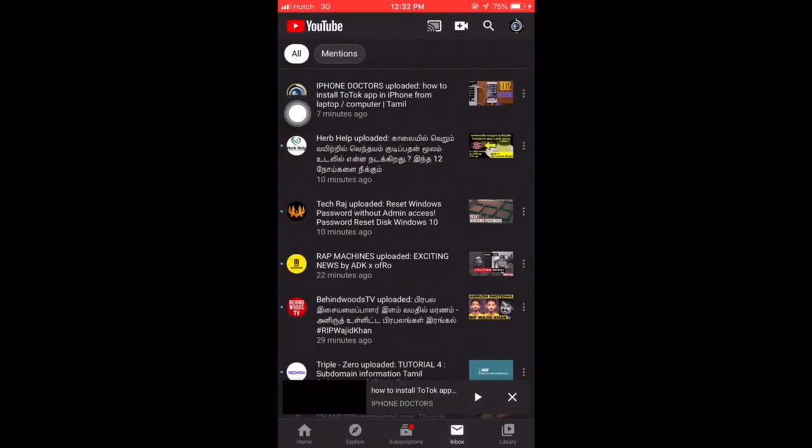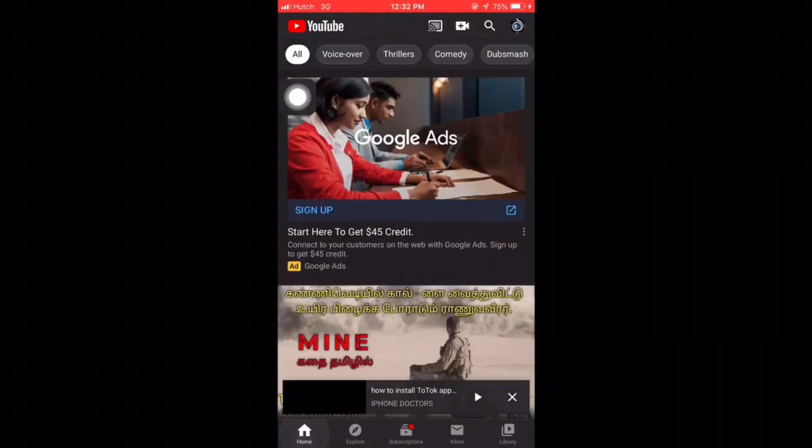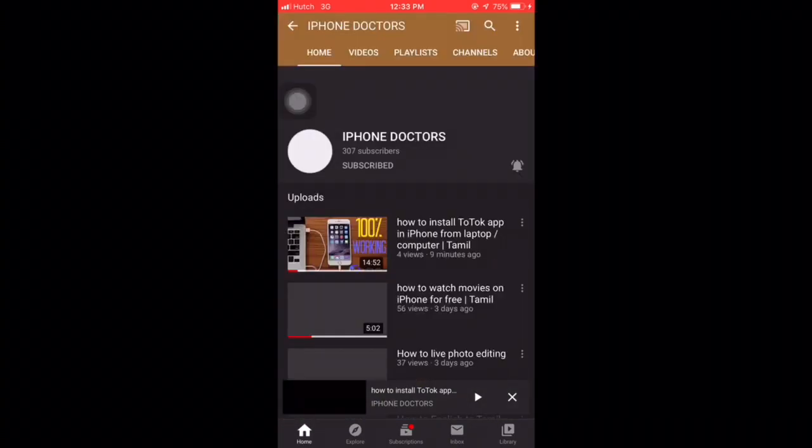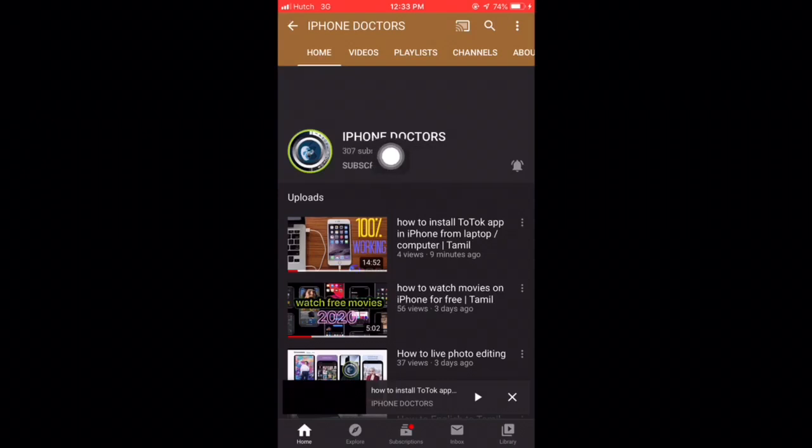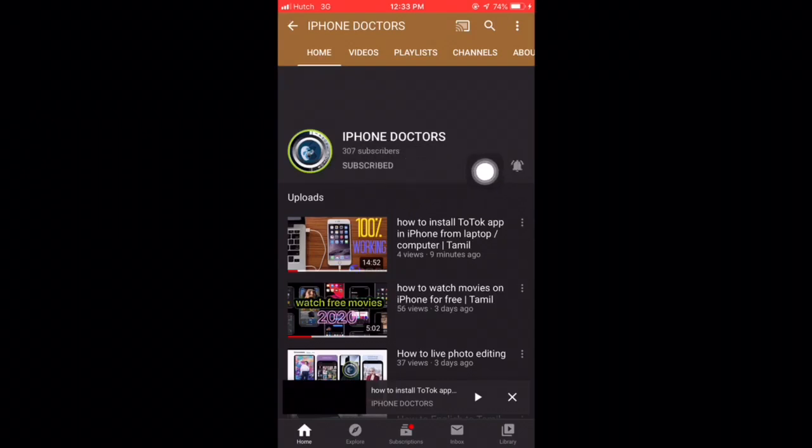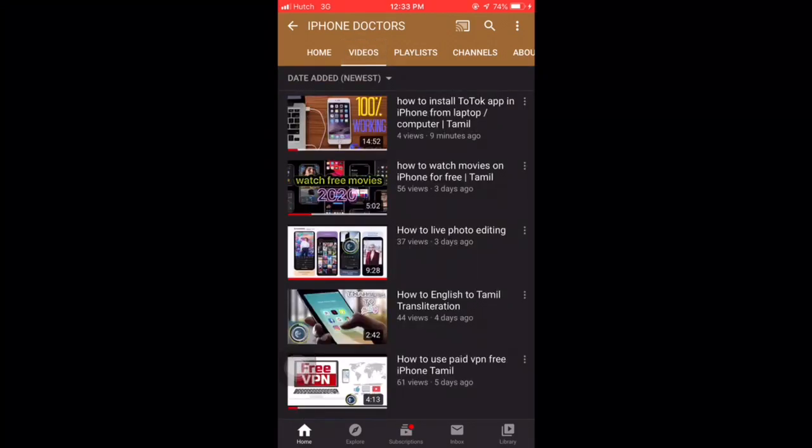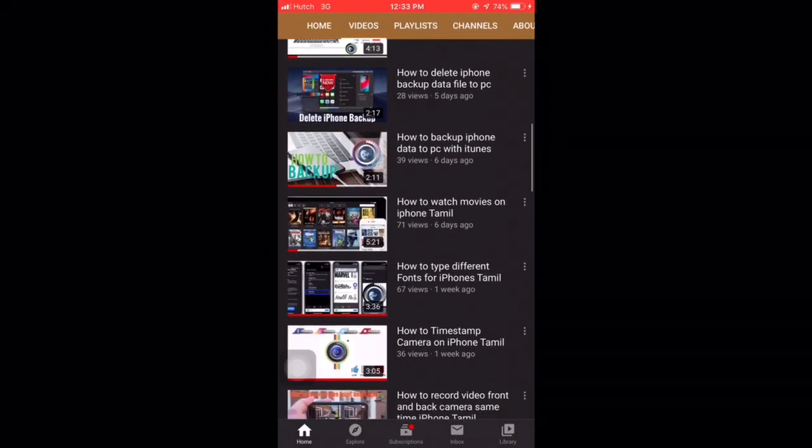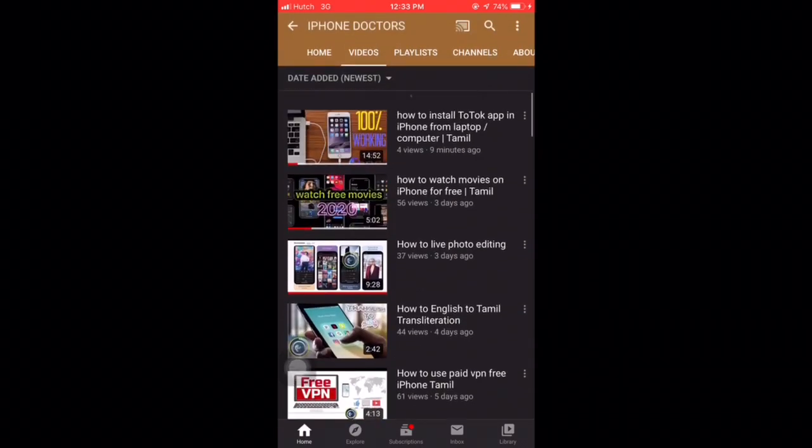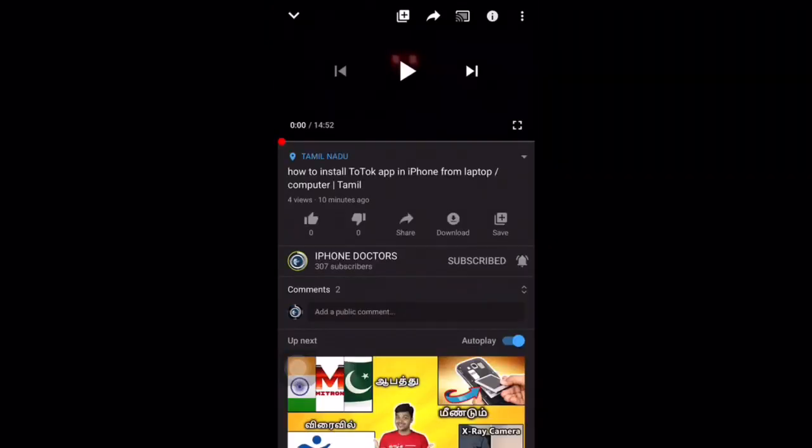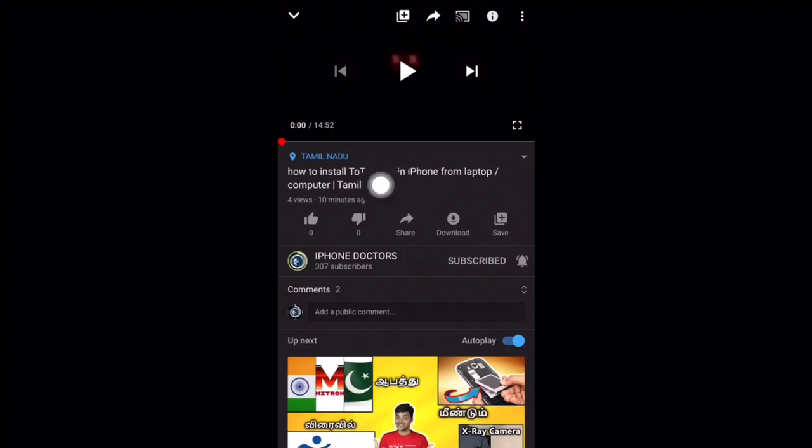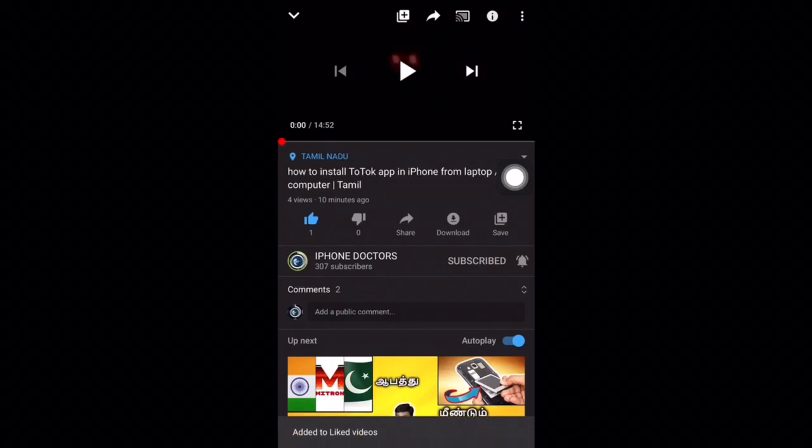So you can see our new updates. This video is 14.52 seconds. Again, subscribe and hit the bell button, and go to videos. You can see more videos regarding iPhone. The first video is how to install TikTok. Play the video.